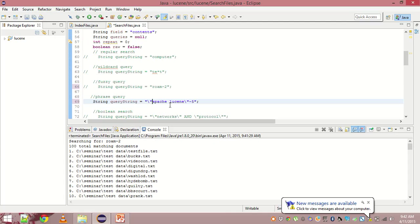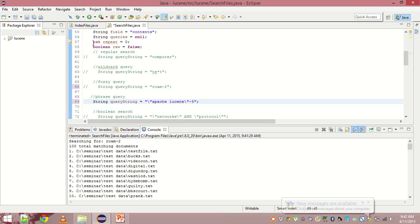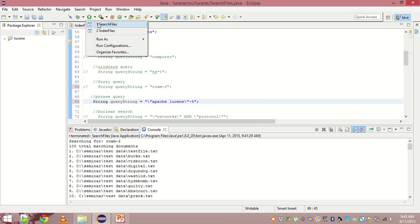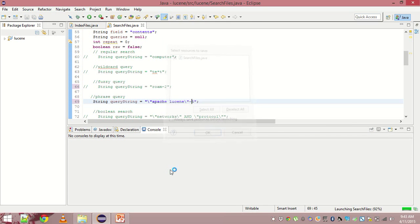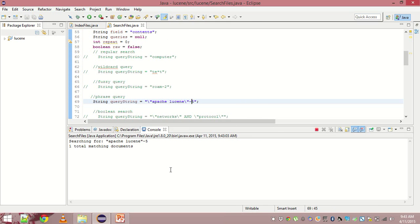There is an extension to phrase query called proximity search. We can specify that Apache and Lucene can lie in a certain proximity of each other. In this, we have mentioned that proximity can be five. So let us see what we get.